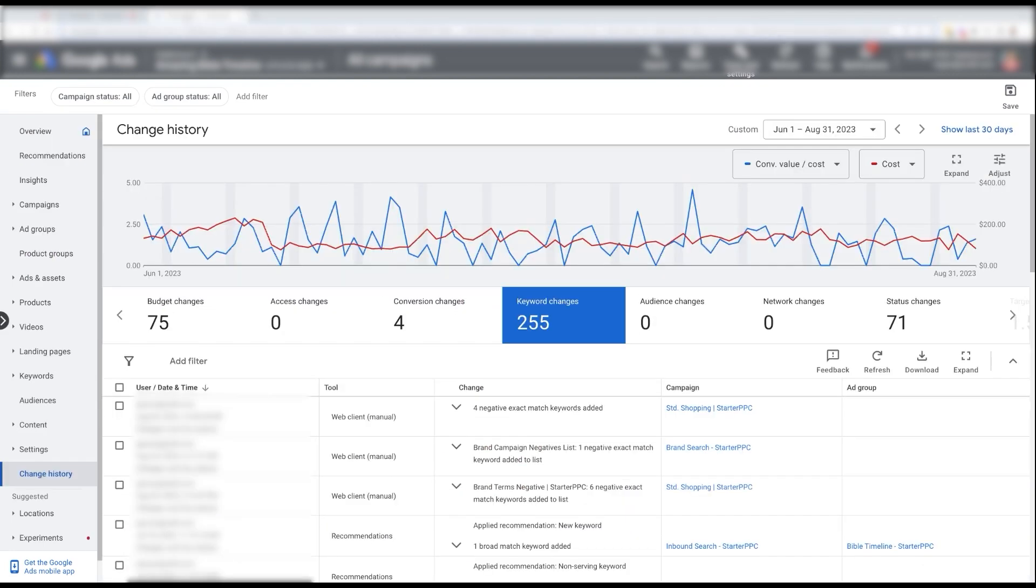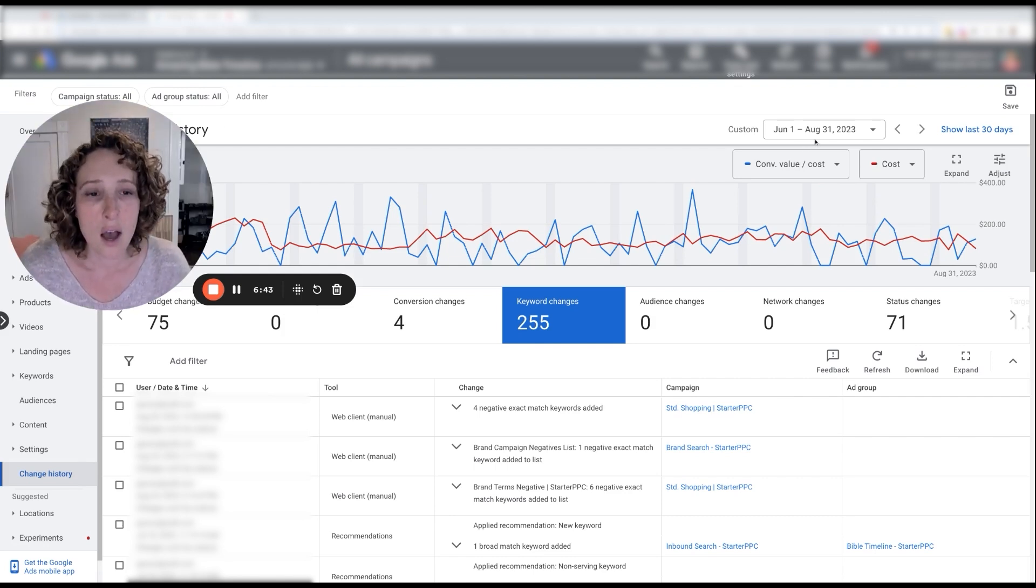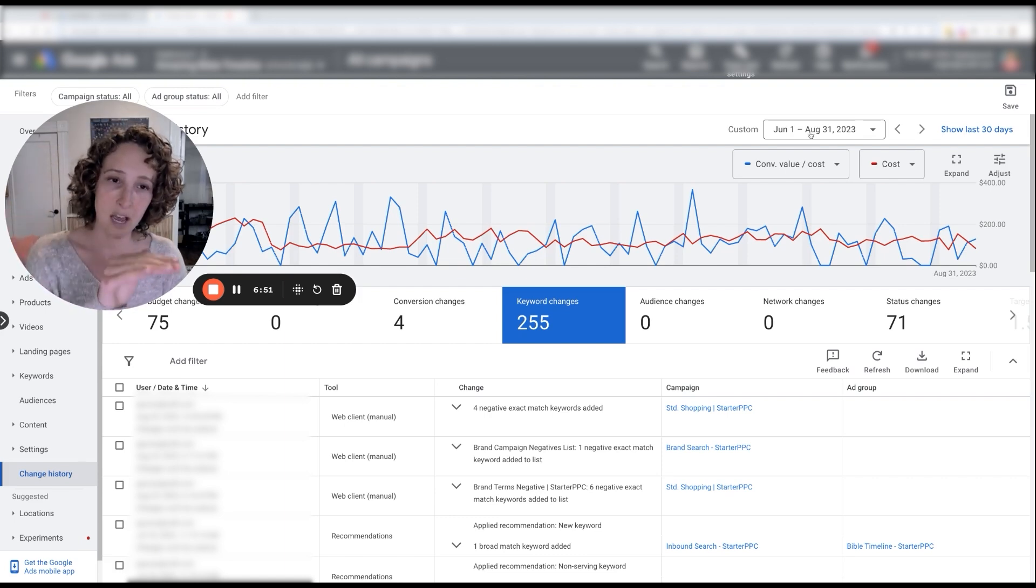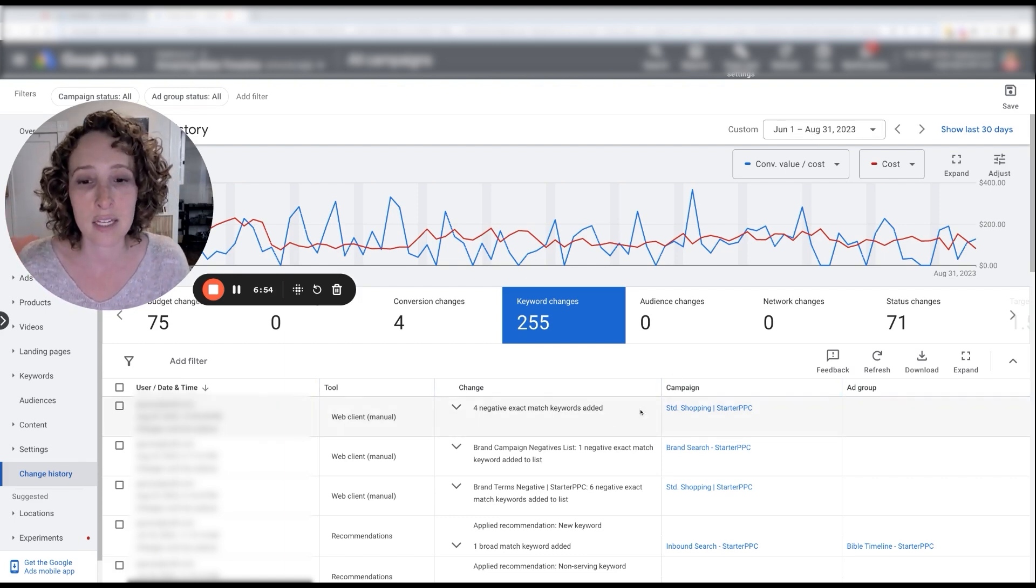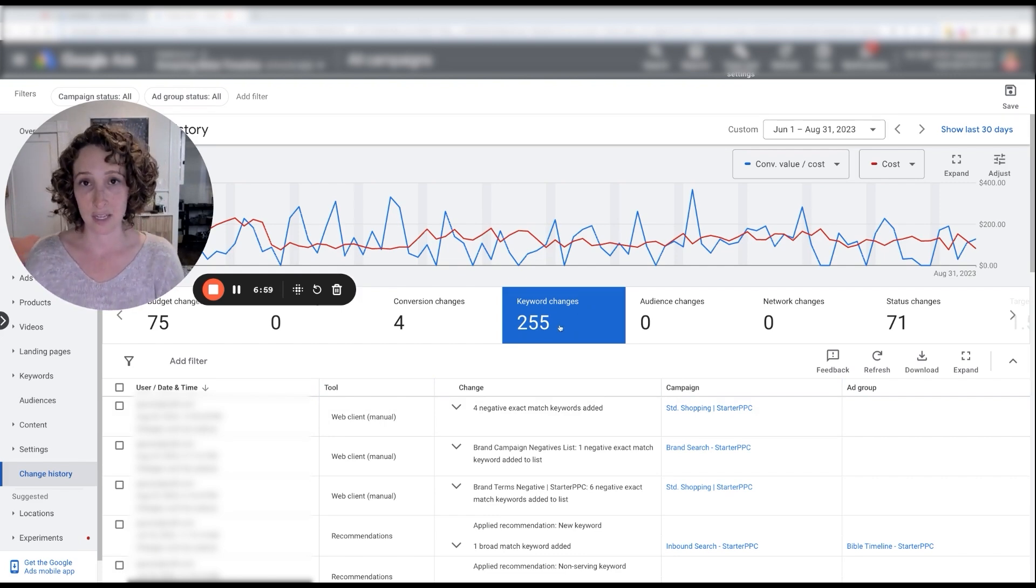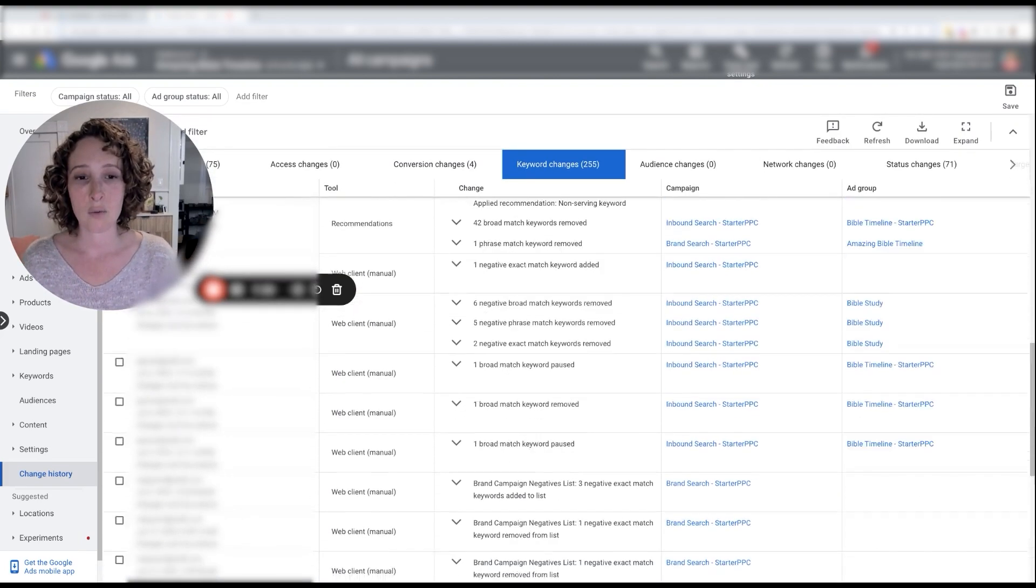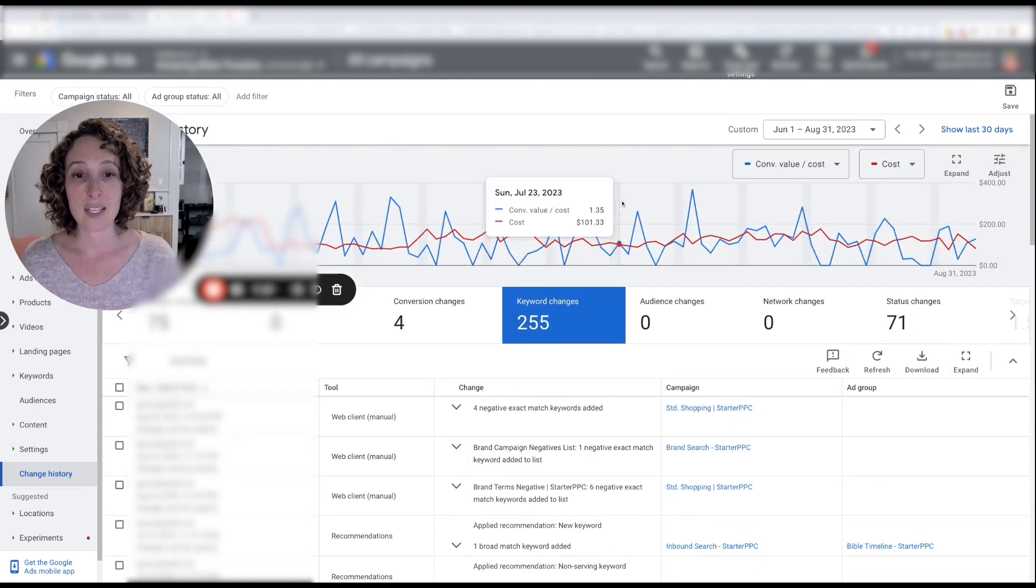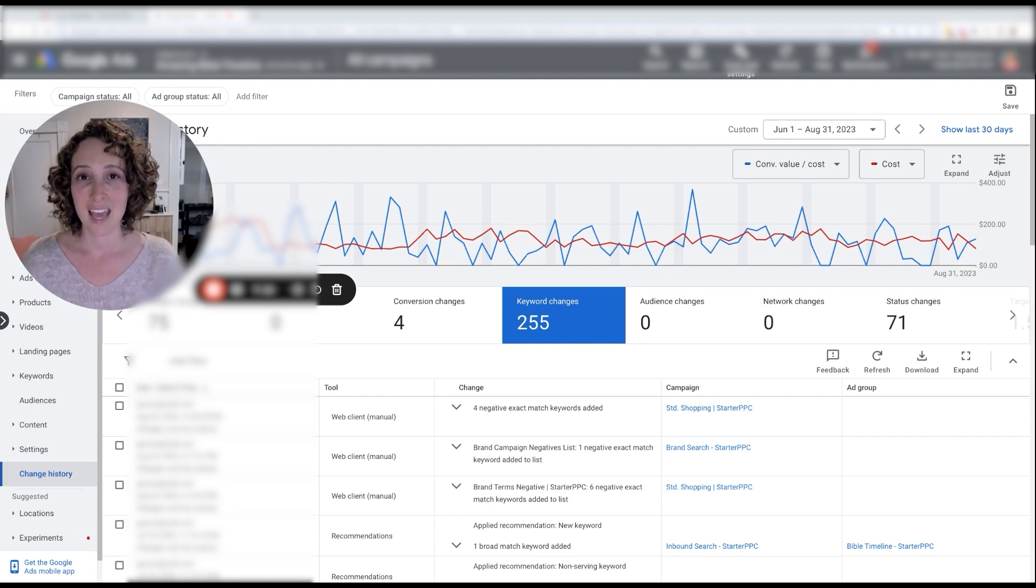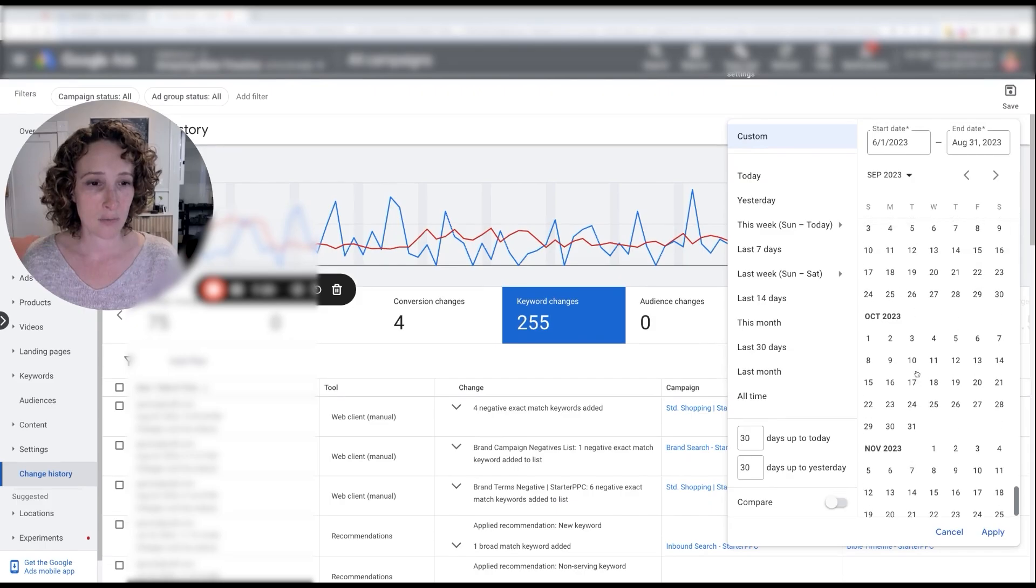All right, let's go over to this tab here where I've pulled up the change history section. So here I have the first three months. So June, July, and August, where we saw the beginning of the downwards trend. And you can see that the amount of keyword changes we made in these three months is 255 keyword changes. All right, so we were monitoring it. We were making some changes and this was working in the past. The account was growing. But when the account started shrinking, we thought we have to test something and our other tests weren't working. So what did we do starting in September?